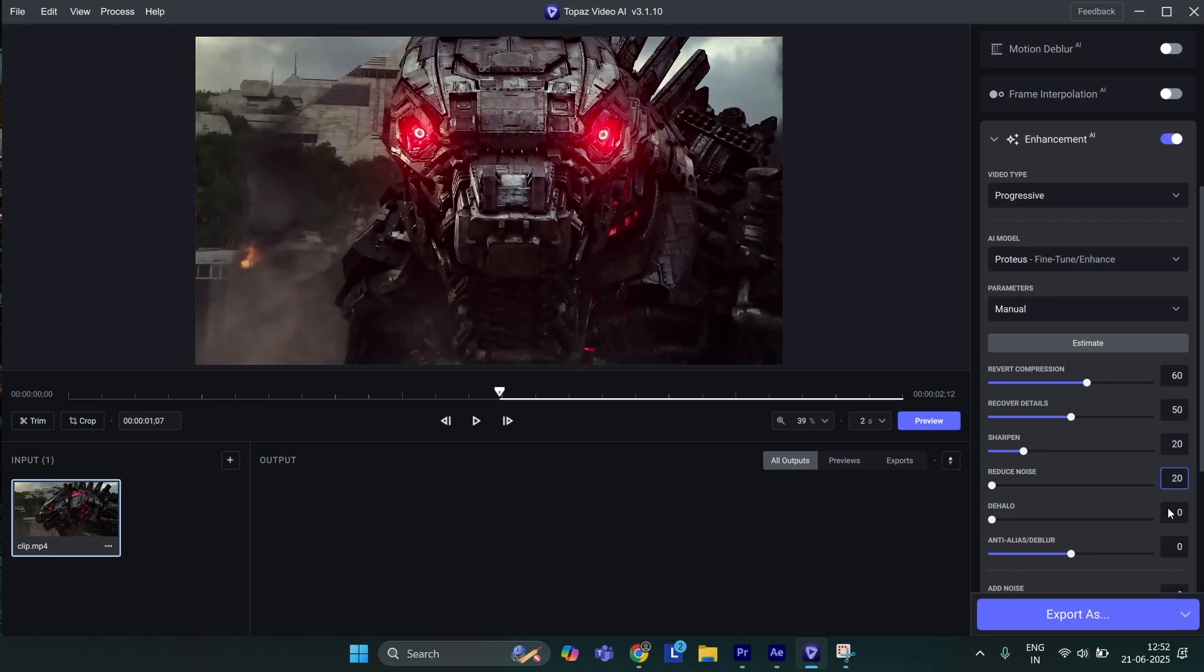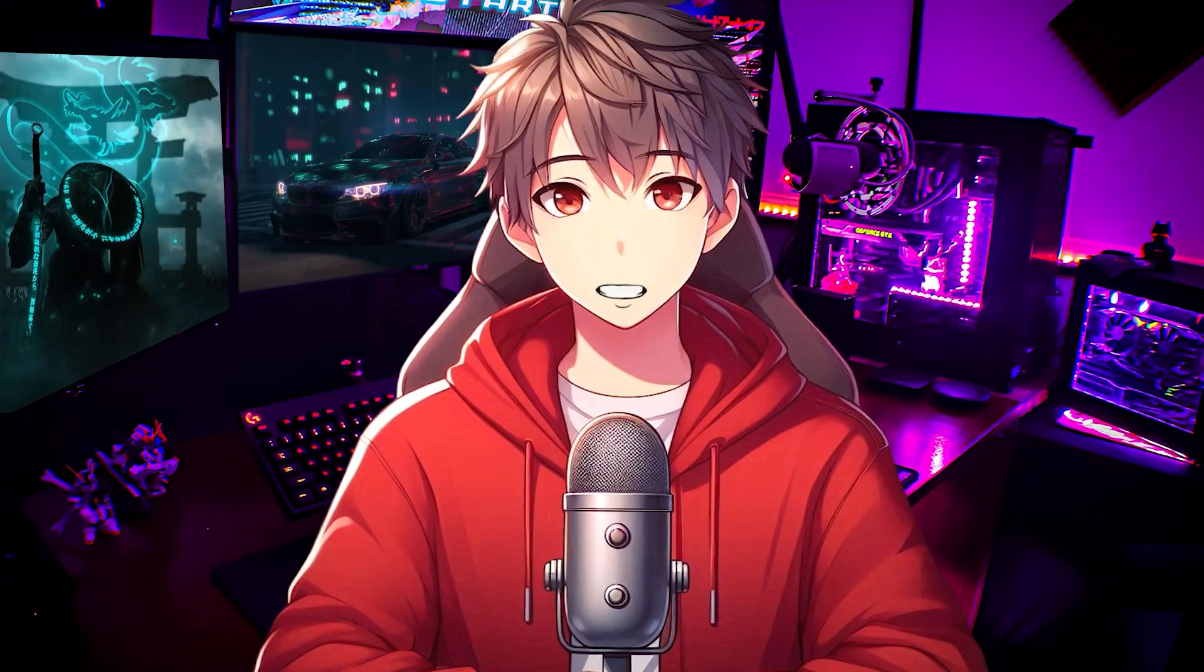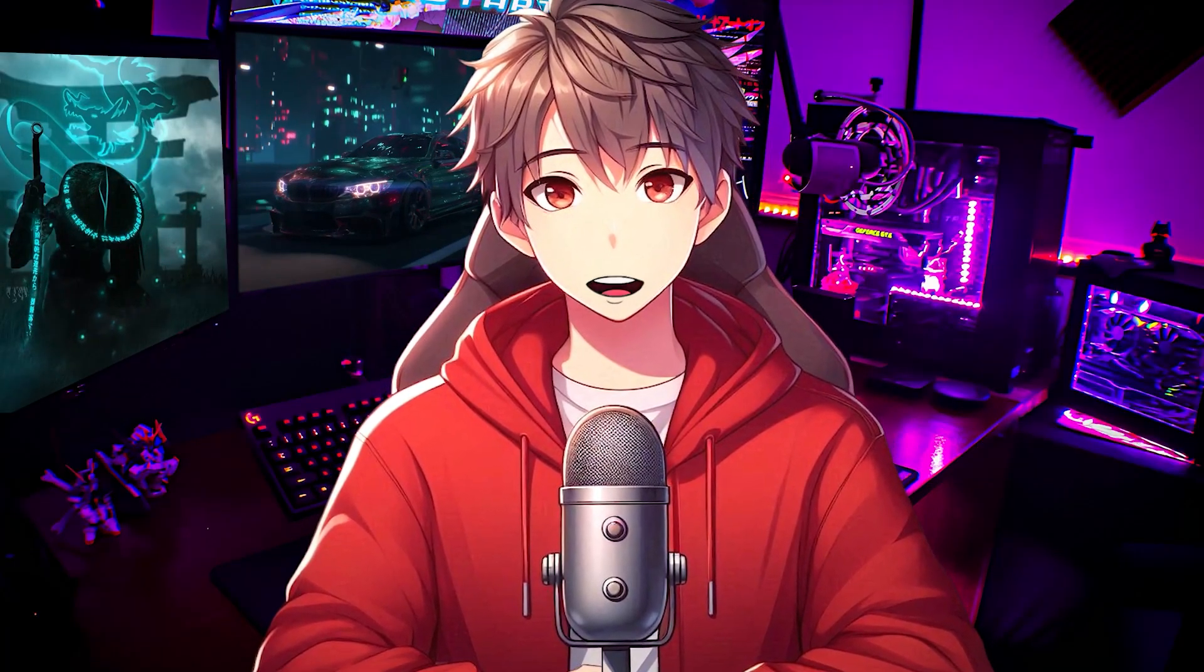And finally, Dehalo to 10, and export it. So this is how it looks like after applying CC.